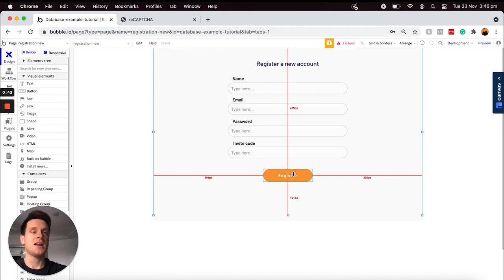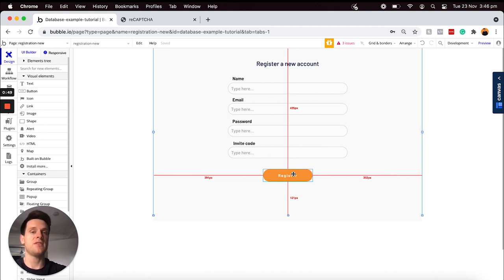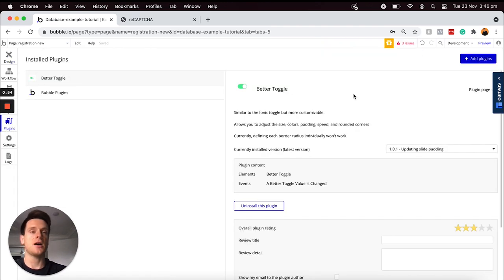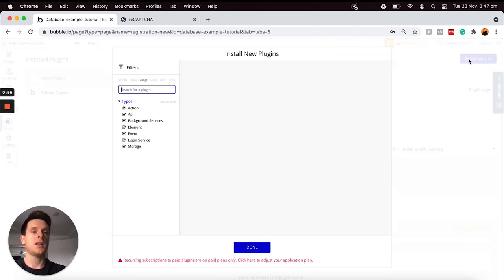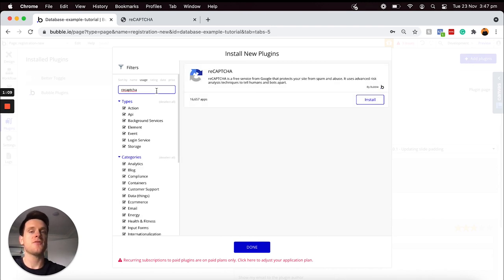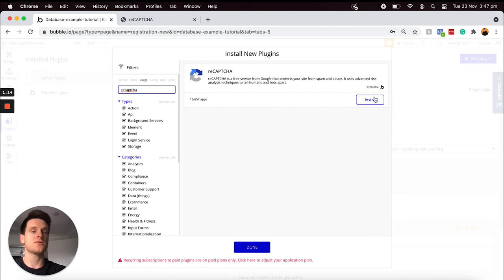In order to kickstart the process of adding our reCAPTCHA form, we're first going to need to install the free reCAPTCHA plugin. If we head over to our plugins tab, we'll need to open up our plugin library and type in the word reCAPTCHA. From here we'll be installing the reCAPTCHA plugin that's built by Bubble, which is of course free as I mentioned, so I'll just choose to install that plugin.